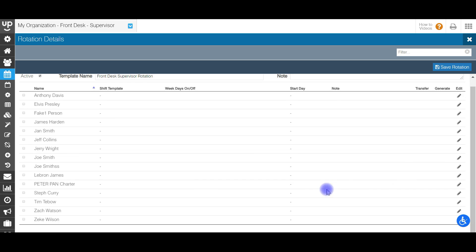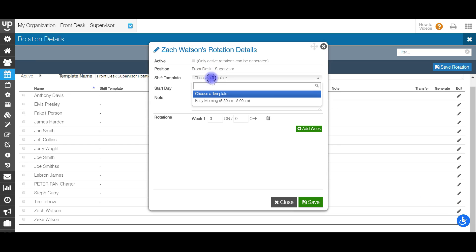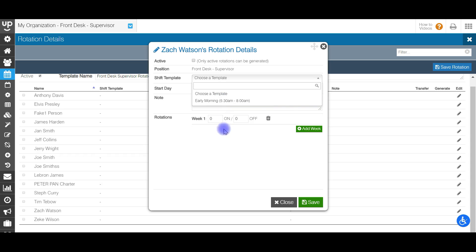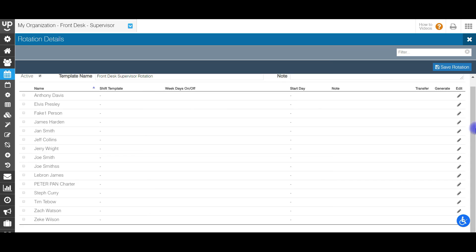For this rotation, I'm going to choose my first person and set the rotation for them. I'll go ahead and choose myself here and click the edit button — the pencil icon in the far right corner. I'm going to make sure to choose a shift template. Right now I only have one active, so it will go to whatever is active at the time.